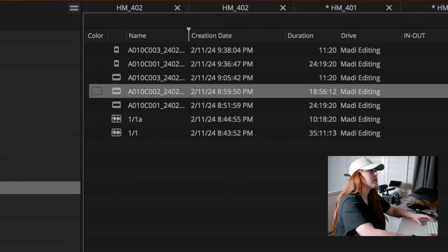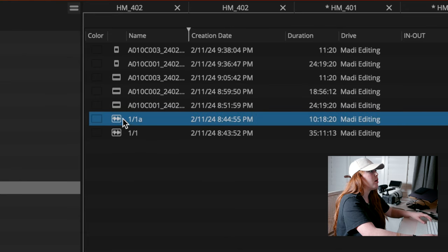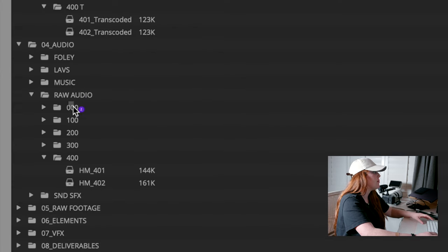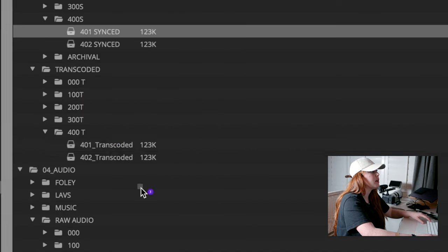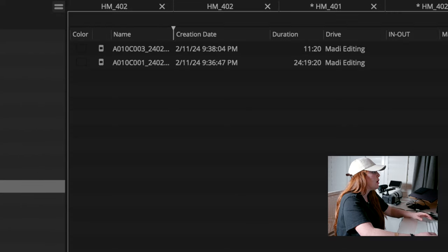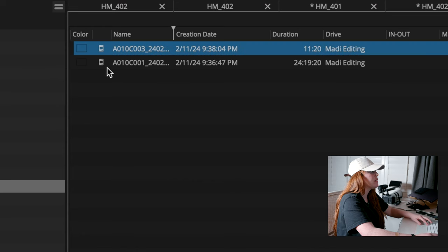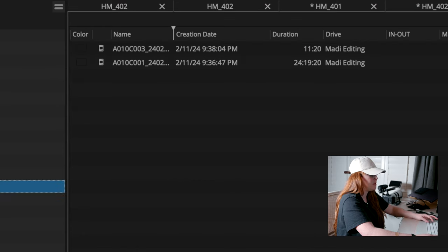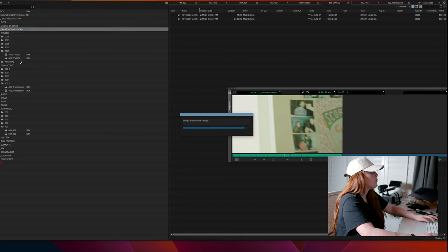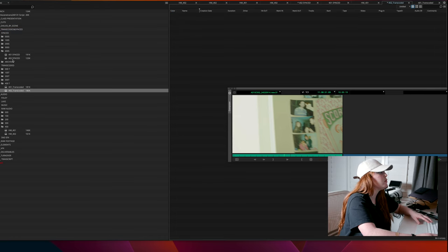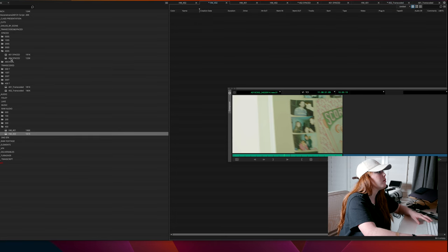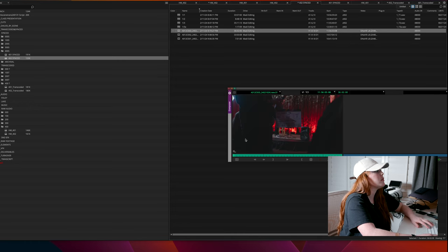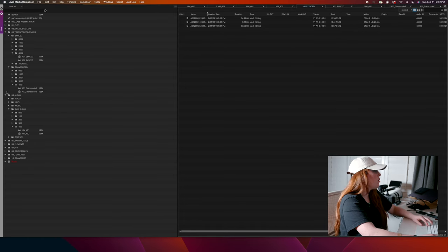OK, so then what I like to do is I'll take all the raw audios and I'll move them back into their correct folder. I'll take all of the transcoded footage, put that in its correct folder. And then all that's left in the sync bin are the two synced clips. Perfect. So now let me do 402, drop all 402 into sync bin, audio, drop all these into the sync bin. Perfect.